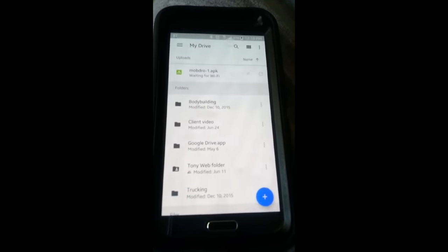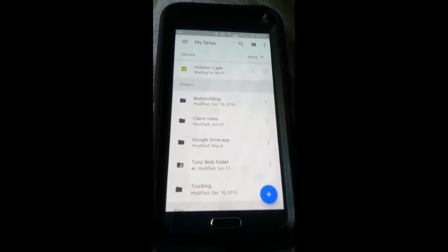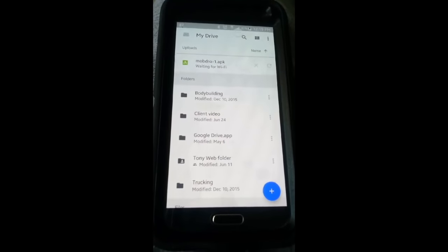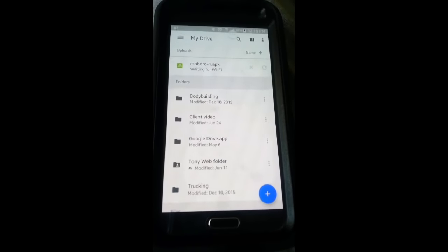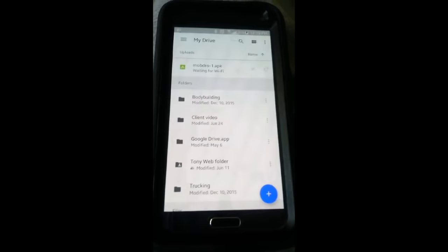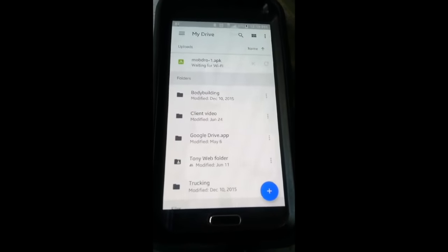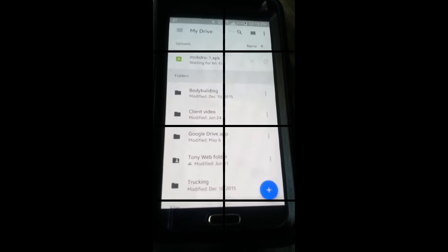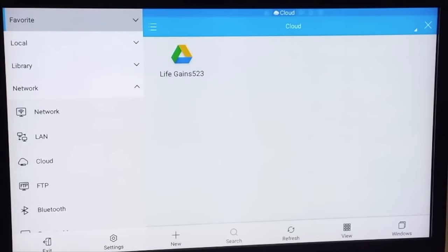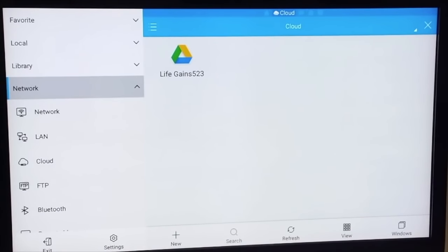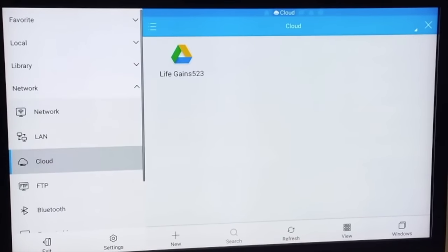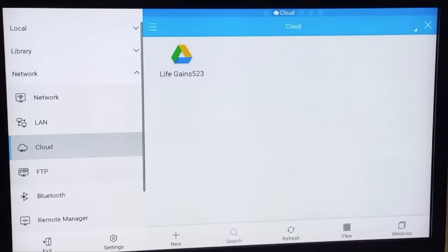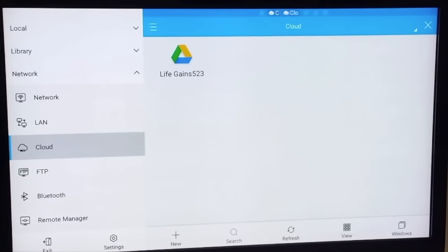And the very next step ladies and gentlemen is going to be done on the TV with your Fire TV or your Fire Stick using ES Explorer. So let's get on into that. Alright ladies and gentlemen, I am at the home screen of my ES File Explorer and what you're going to do is scroll down to Network. You're going to click Network and these options are going to pop up.